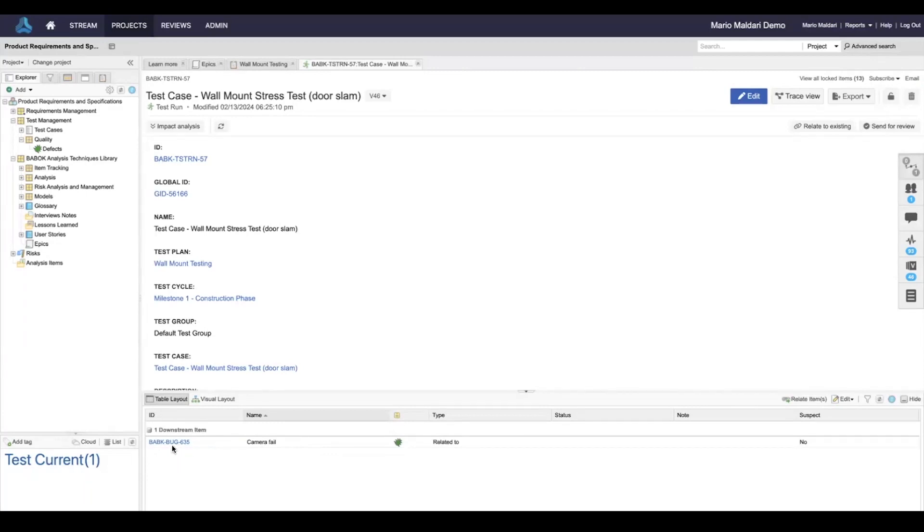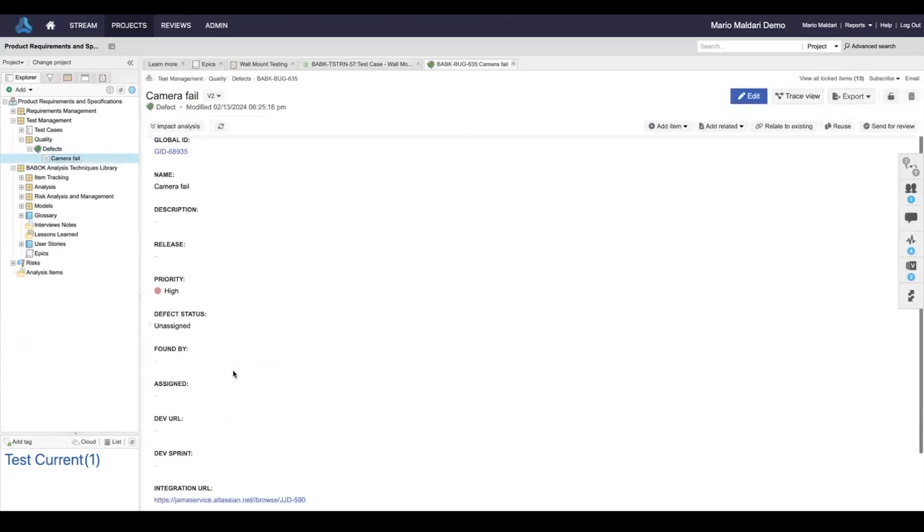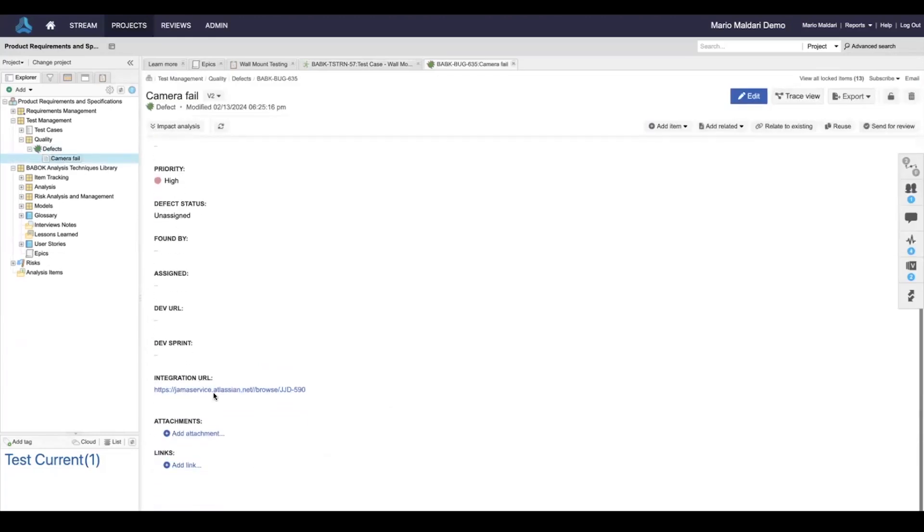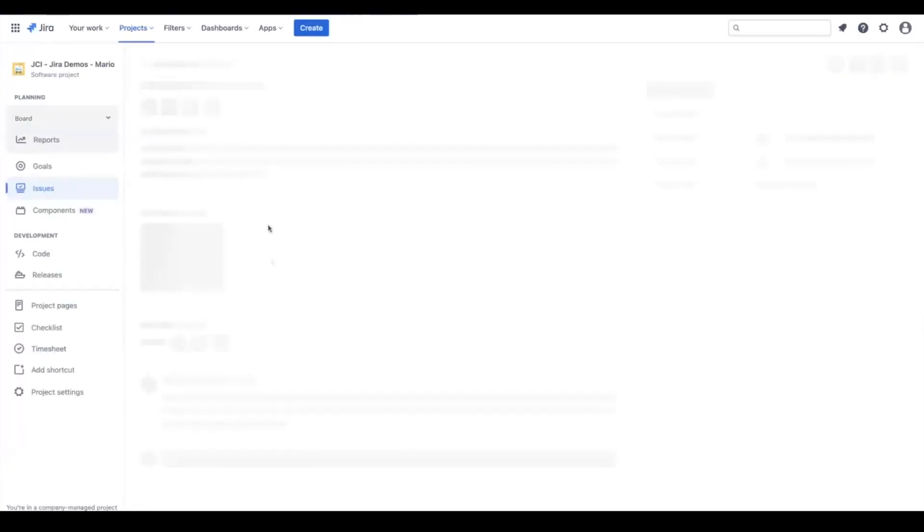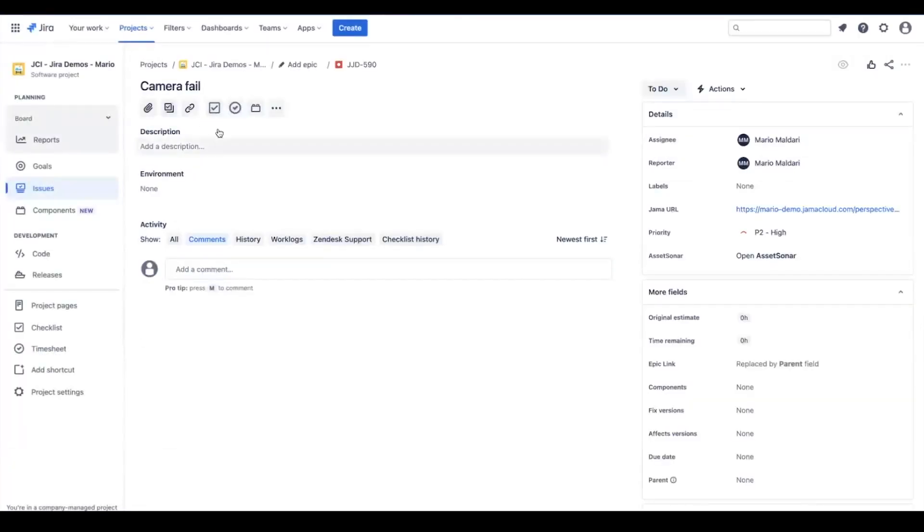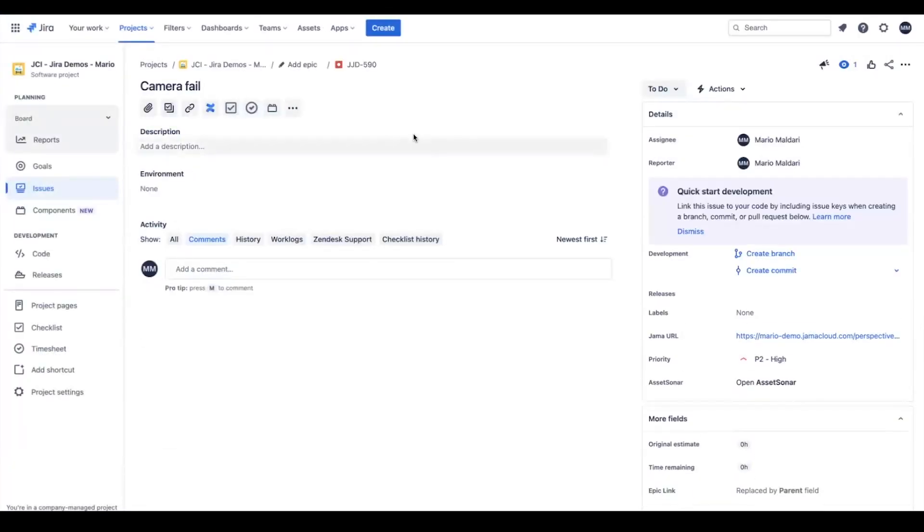Let's take a look and open up that defect. We can see there's an integration URL to the corresponding defect over in Jira that was just created. As a developer I can see a new defect came in and I can start to work on this defect.